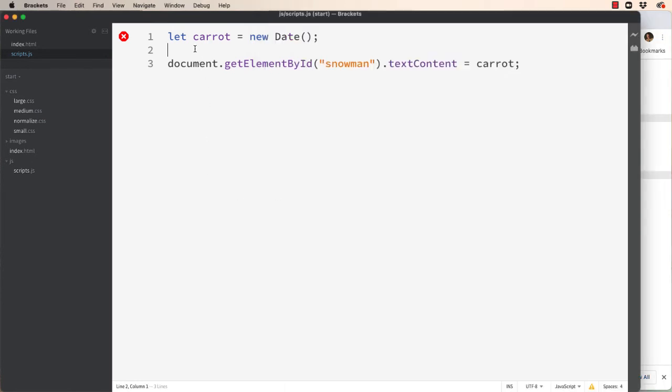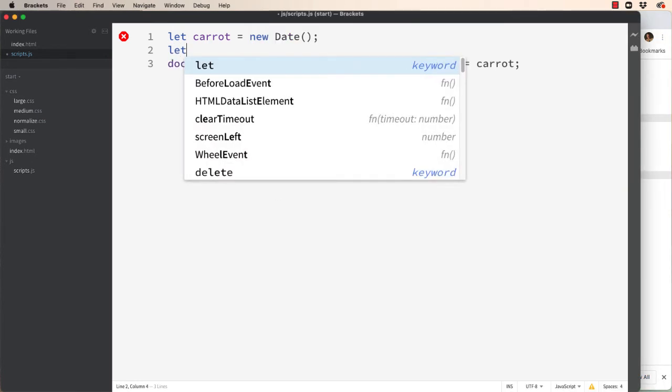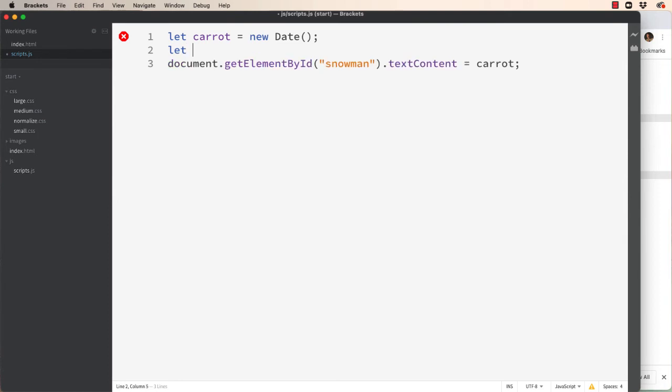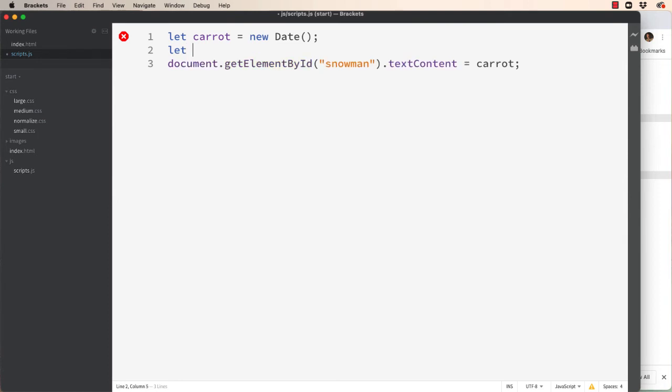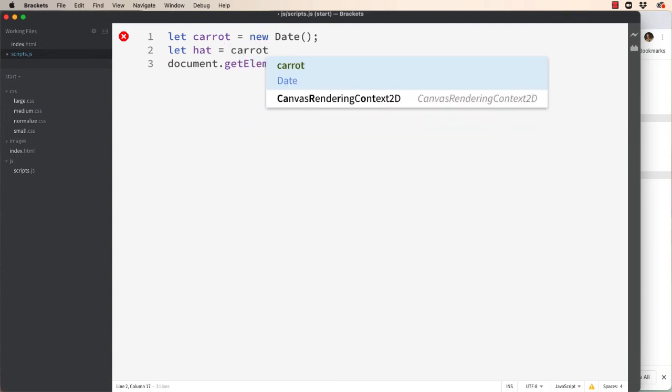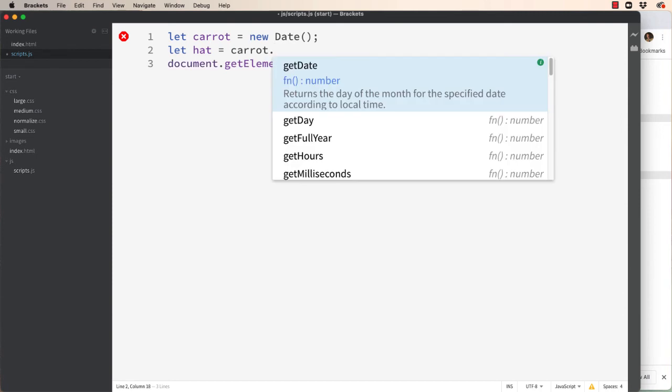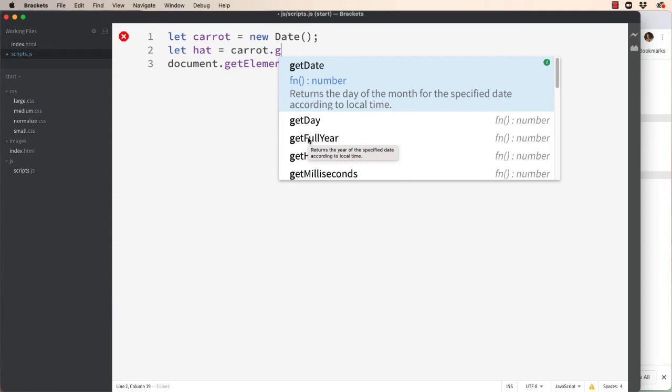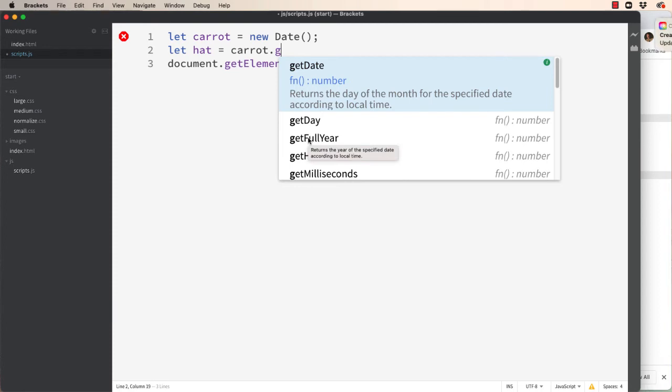So let's create another variable. Let caret and we're going to make up another word here, hat, equal caret dot get full year. And it's presented to us from Brackets. And then we need a left and right parenthesis.